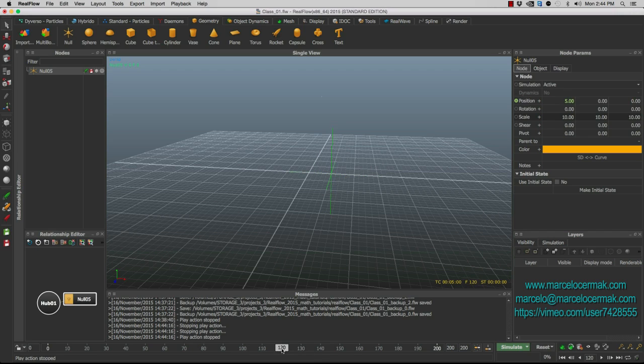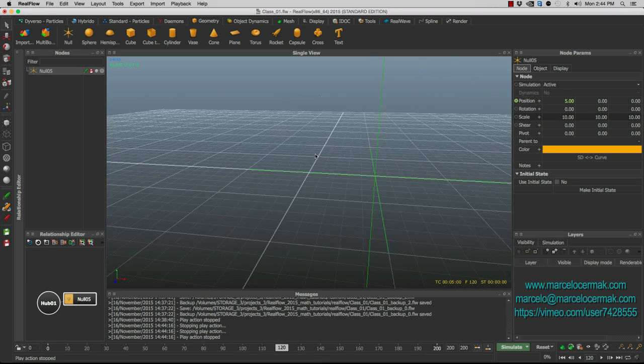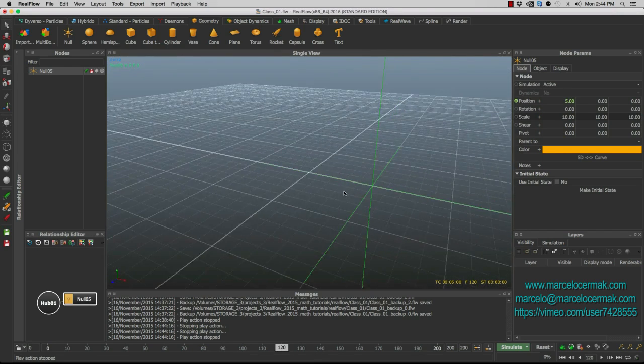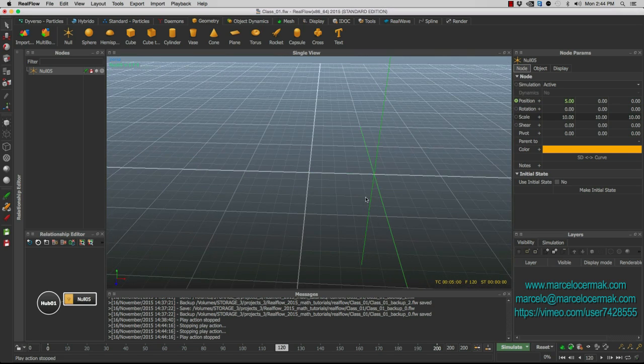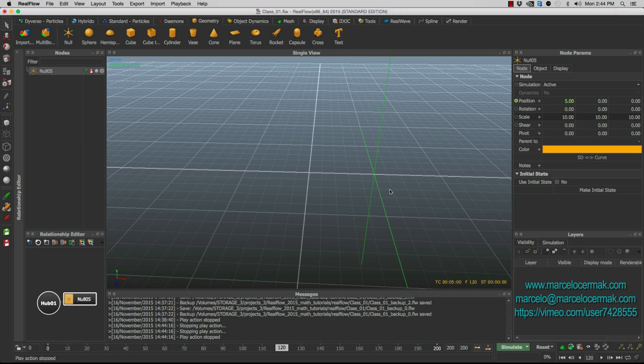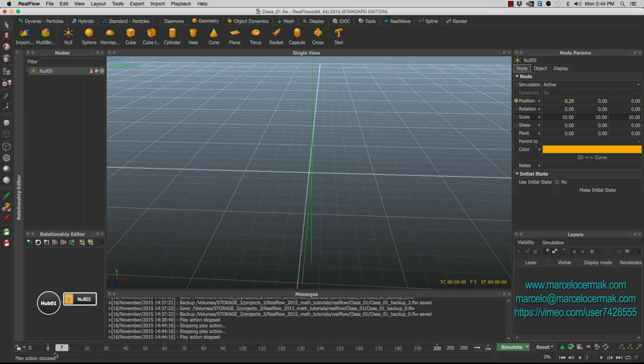And by frame 120, which is five seconds. Time, meaning it is moving at one unit, one meter per second. So this is, you know, five seconds. If you can see in frame 24, this hits one meter per second. So you have an idea of how fast this is going.